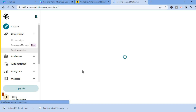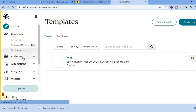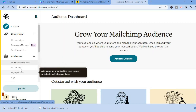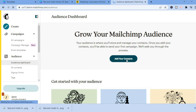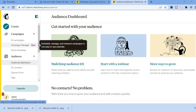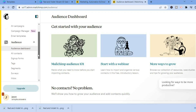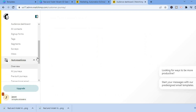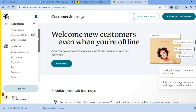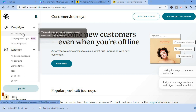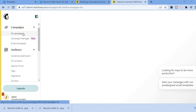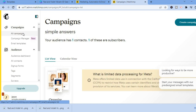Once saved, you'll be redirected to the Mailchimp dashboard. Select 'Audience' from the left-hand menu, then tap 'Add contacts' to upload the contacts you'd like to send the email to. You can also add tags as needed. That's basically it — hope you found this video helpful. Be sure to hit the like button and subscribe.